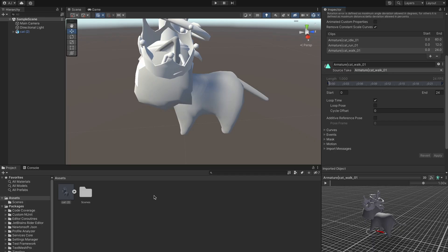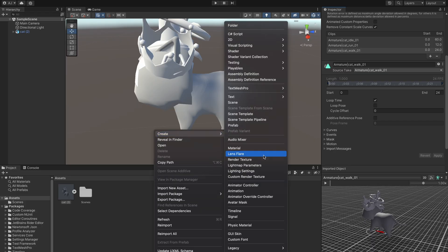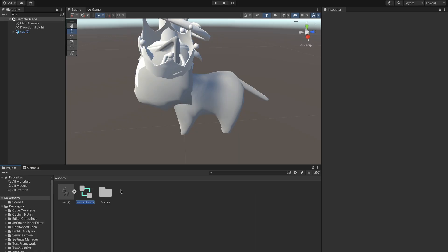Now we can right click and create a new animator controller. We are going to name it cat since it's going to control the cat's animations.